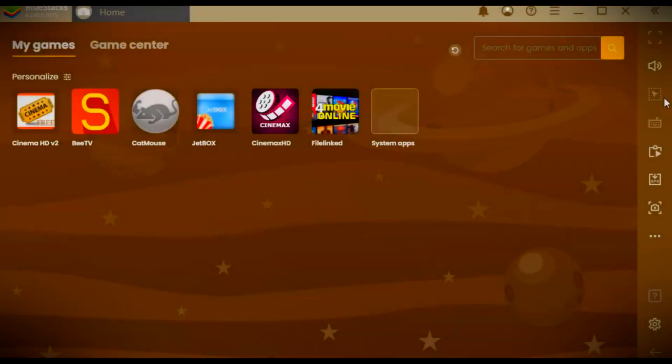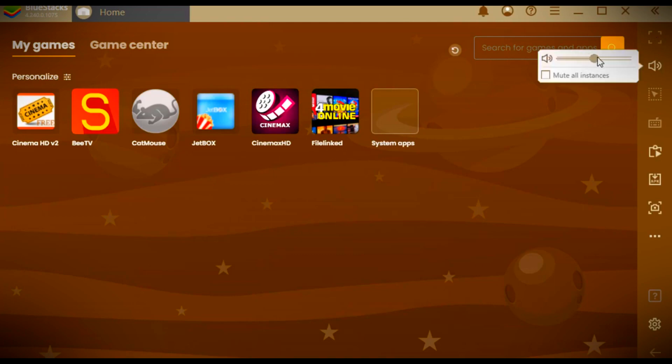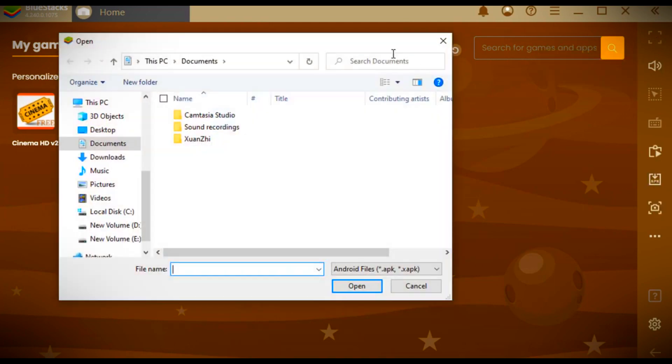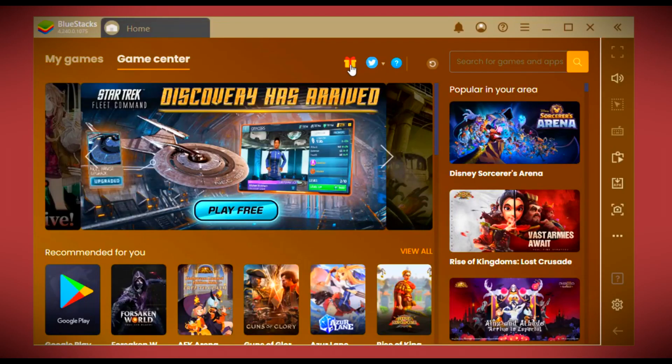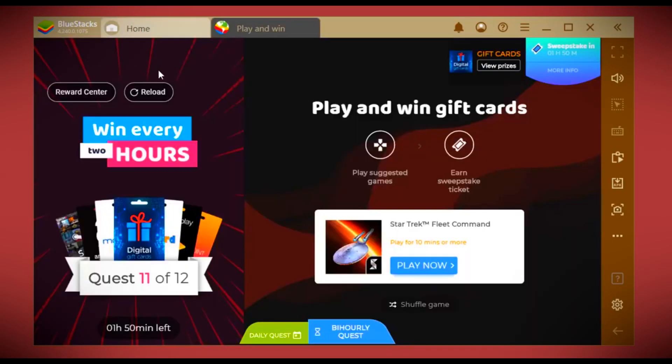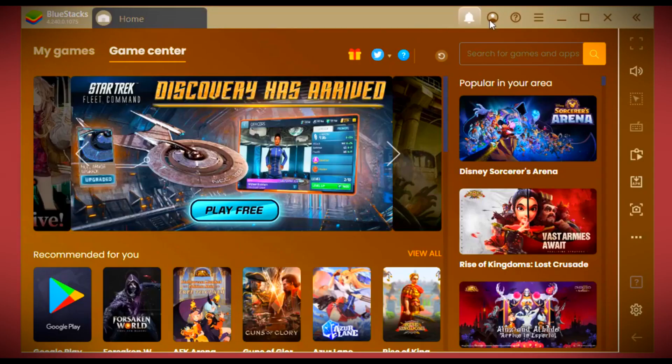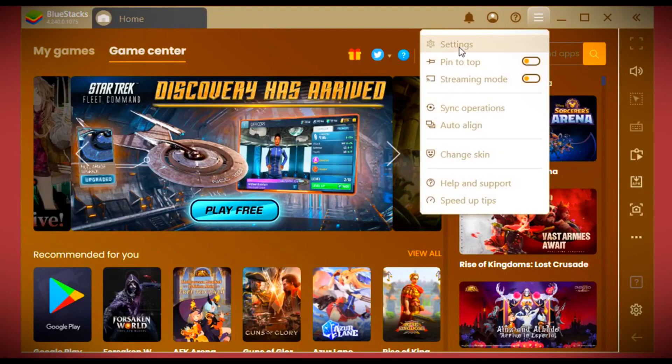Including screen zooming, volume increase and decrease, external APK installer, screenshot, and much more. It has a play and win for gift cards so you can claim these rewards in the reward center.